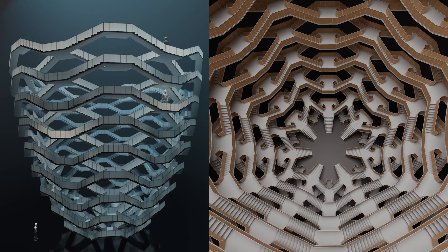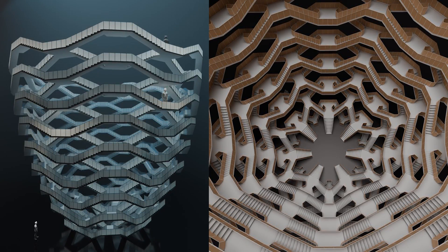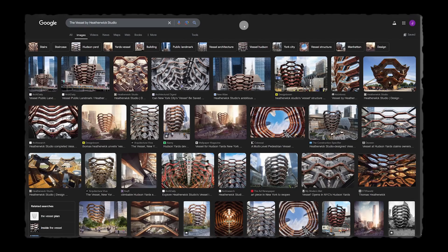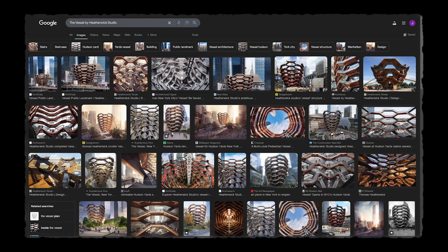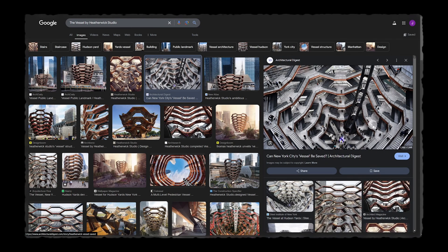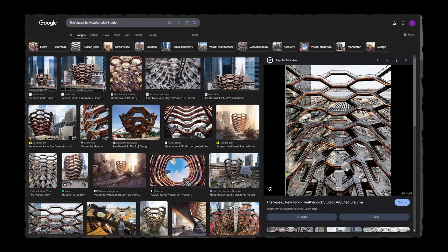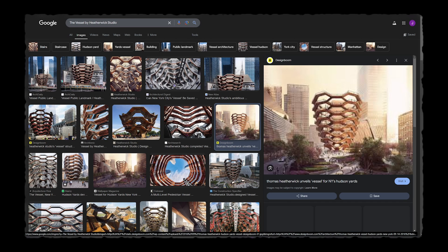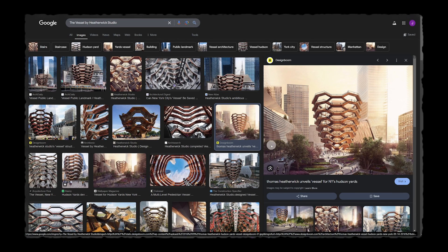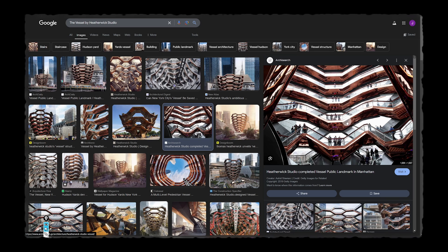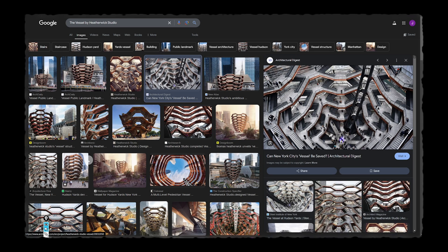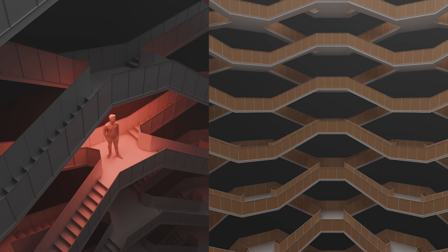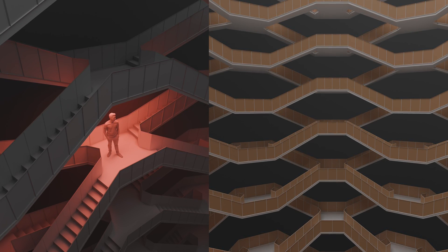In this video, we're going to remodel the Vessel by Heatherwick Studio. As we can see here, there are staircases moving upward in a hexagonal pattern over some open parabolic forms. We'll use some tricks to create this hexagonal structure. You don't need any plugins to follow along, and I'll ensure you can see every component I use so you can copy and follow along with me. Let's get started.